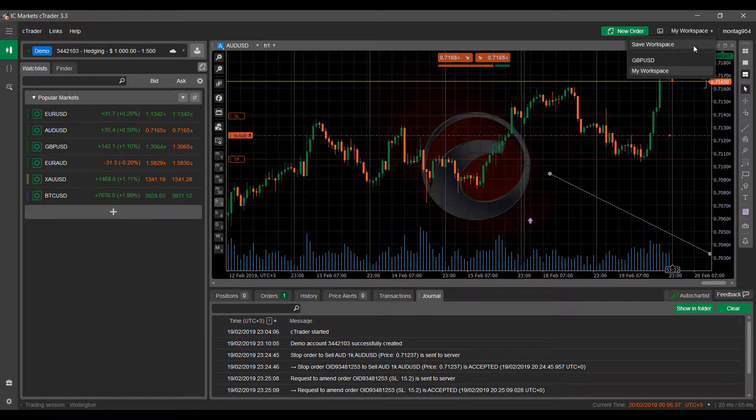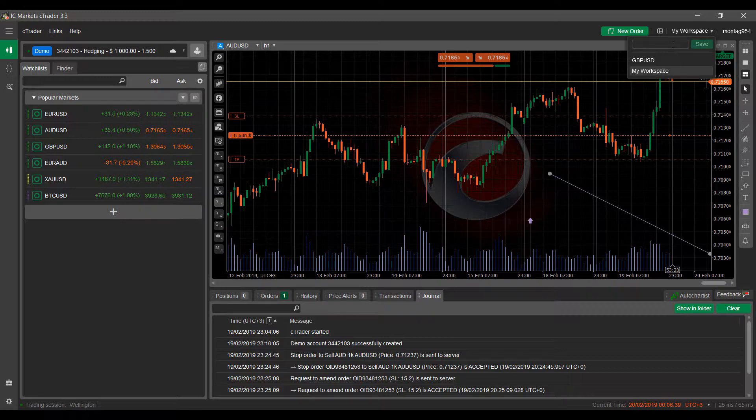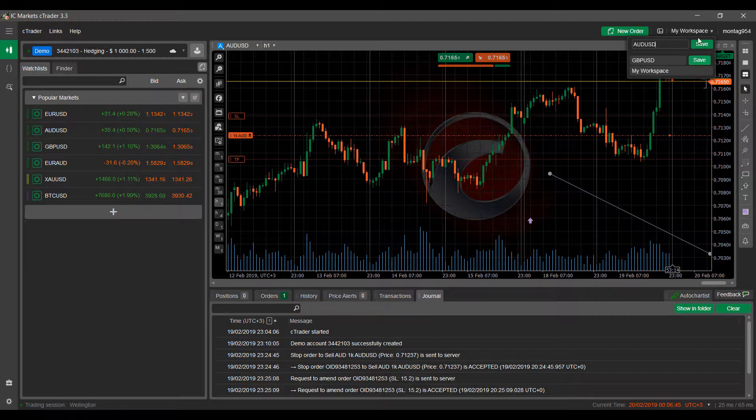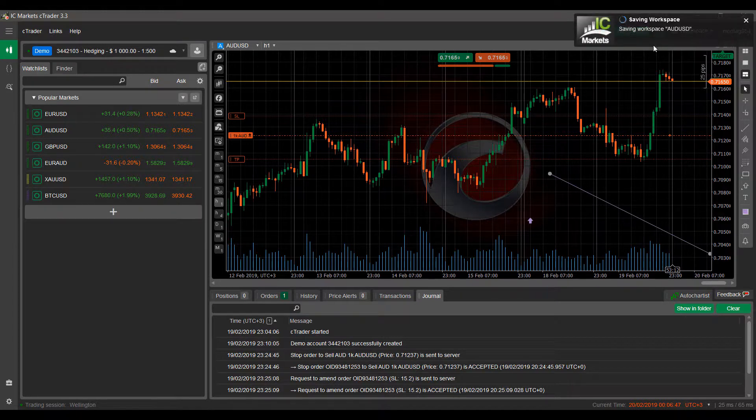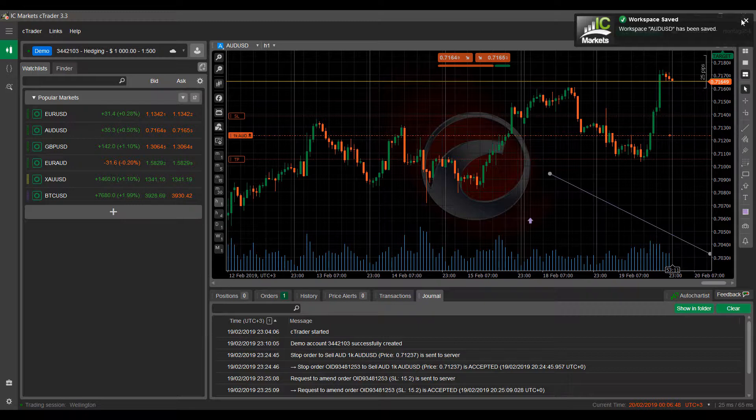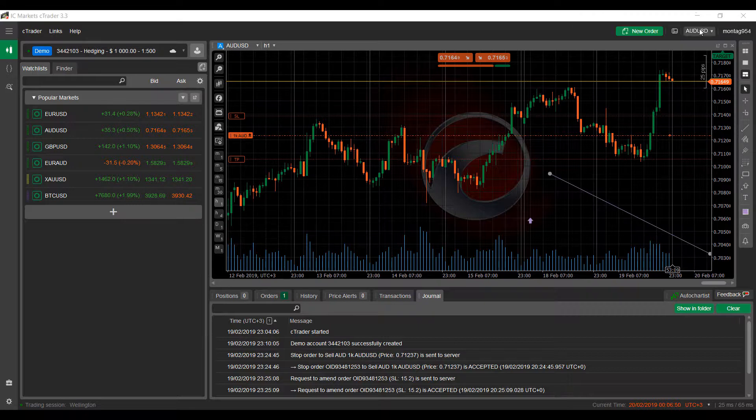So we have our chart open again. We just pulled down that drop down window, click on save workspace again. Make sure you click the text box here to get it activated and then we'll type in our chart name.